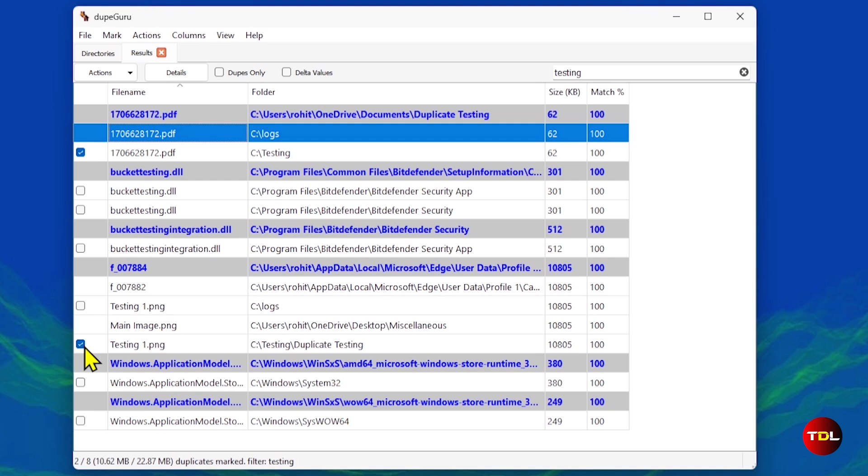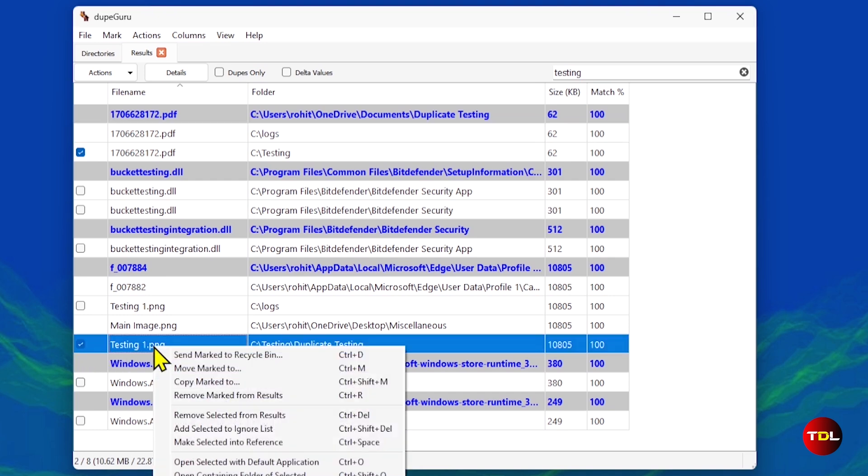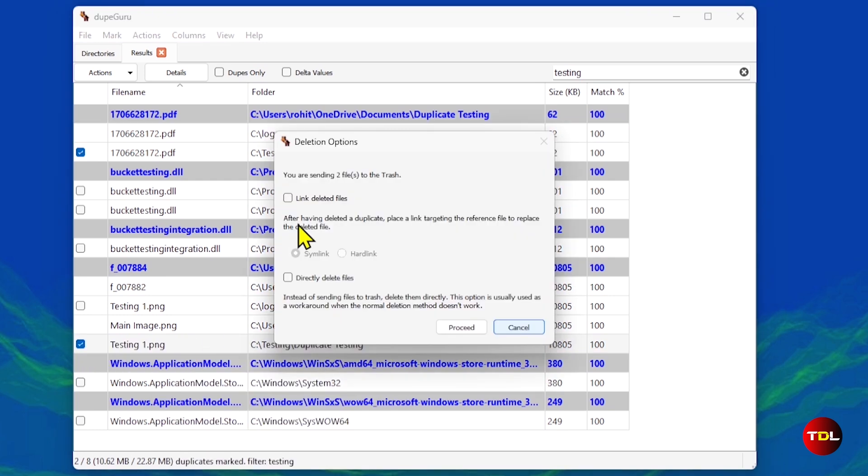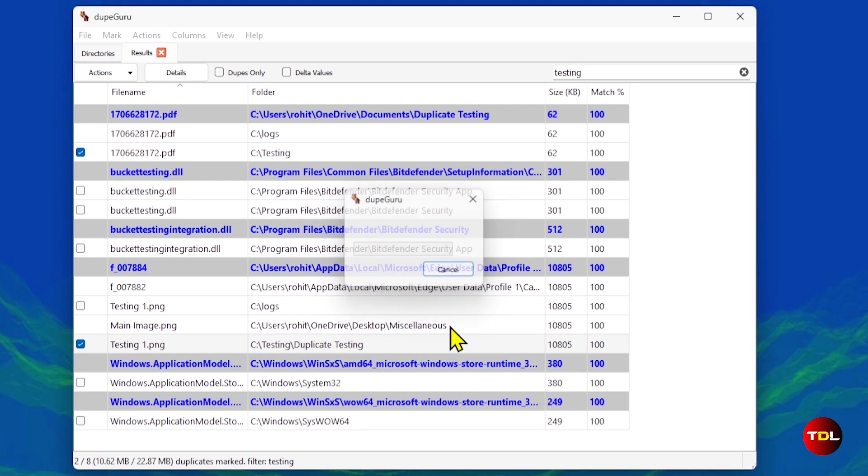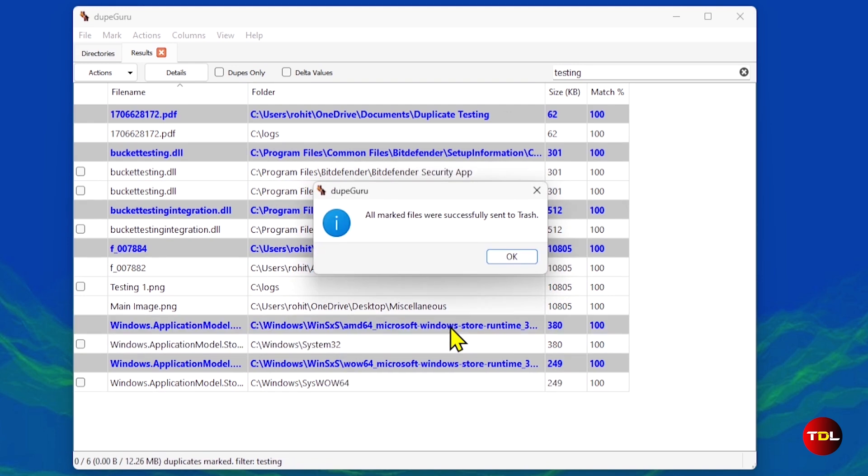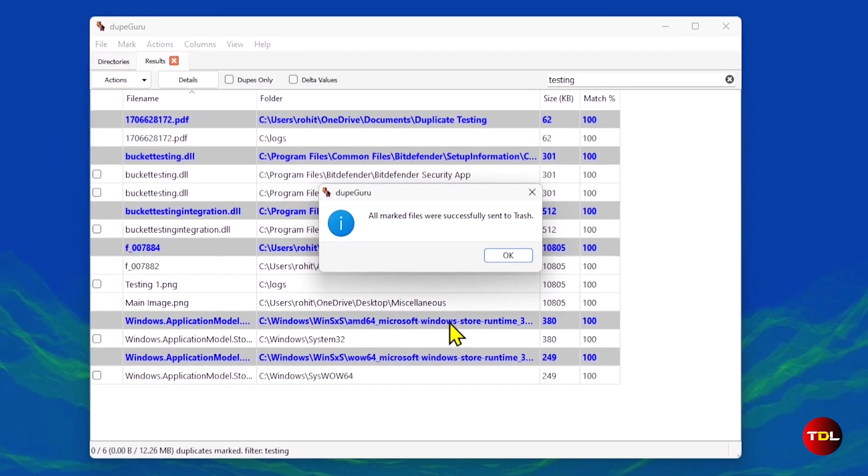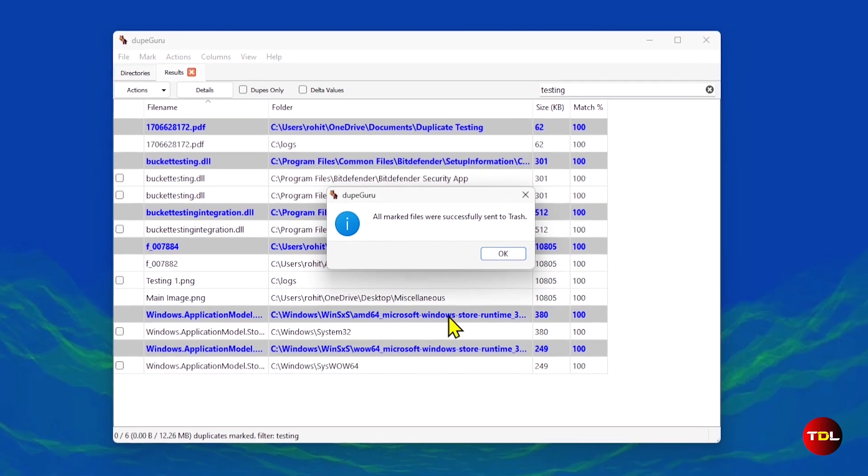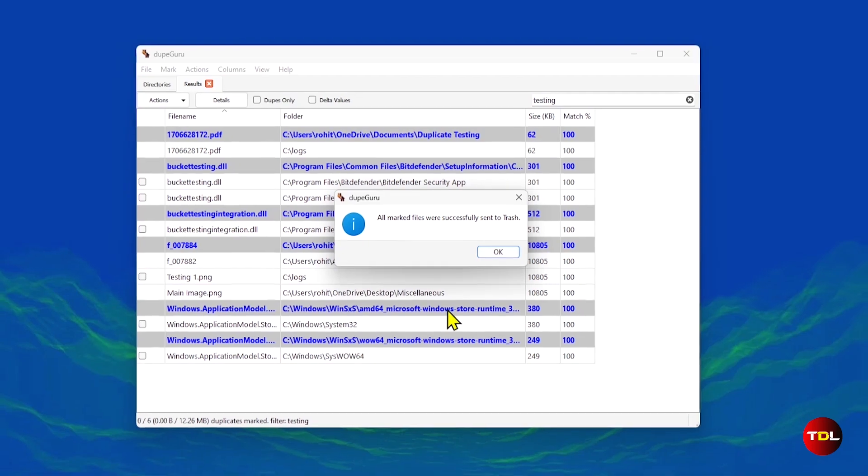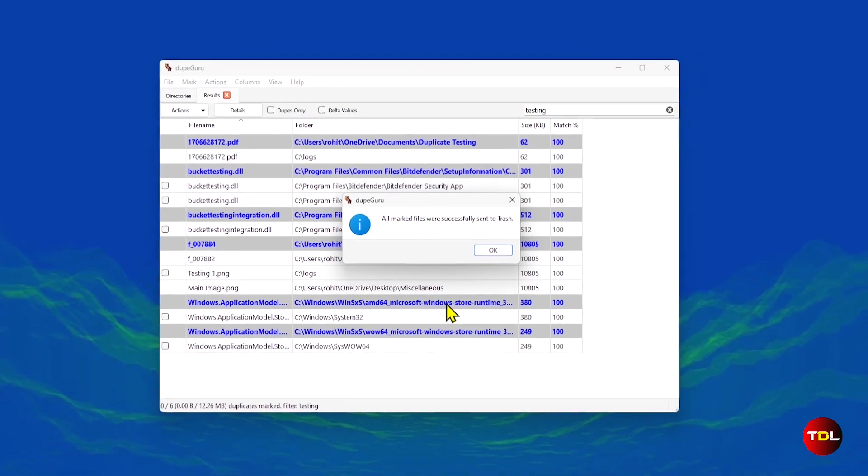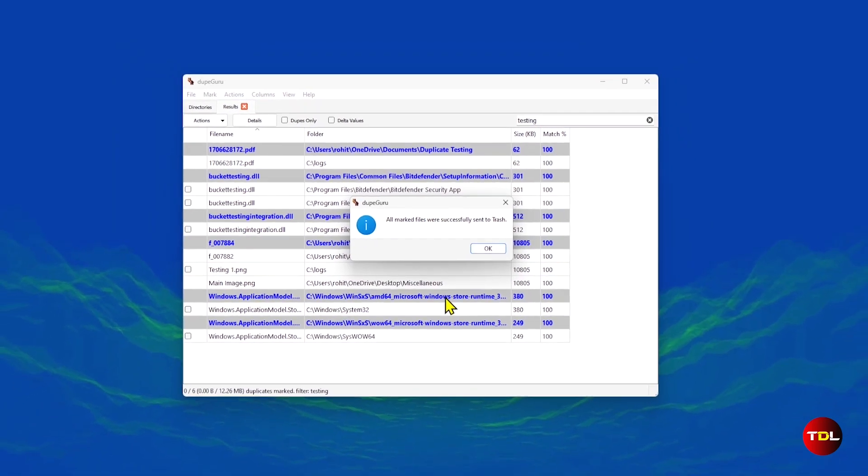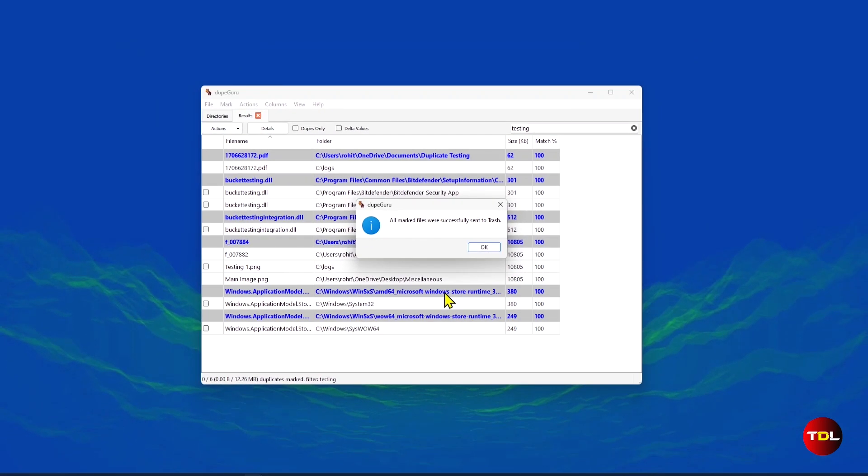It's that simple. And don't worry, if you delete a file by accident, you can always restore it from the recycle bin or move it to a folder of your choice. This is a great duplicate finder app and is completely free, which is a bonus. Do give it a try today.